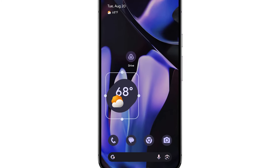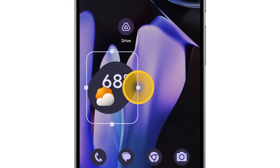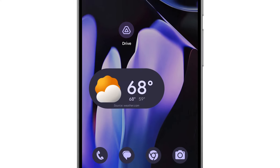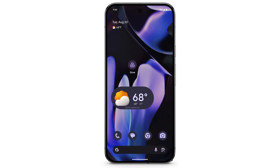To resize the widget, drag the dots. Widgets may look different on a larger screen, like a fold or tablet.